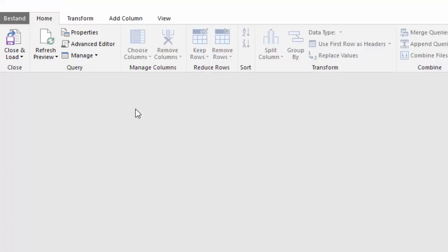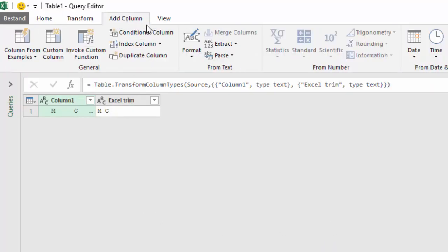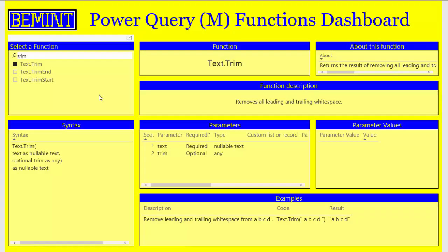If we import this table in Power Query and we add a column format trim, then only the leading and trailing spaces are removed and multiple spaces in between are kept.